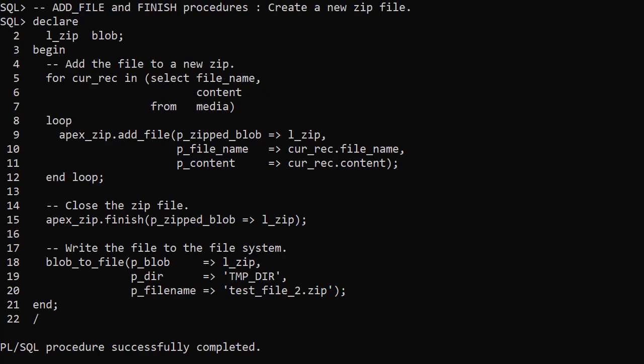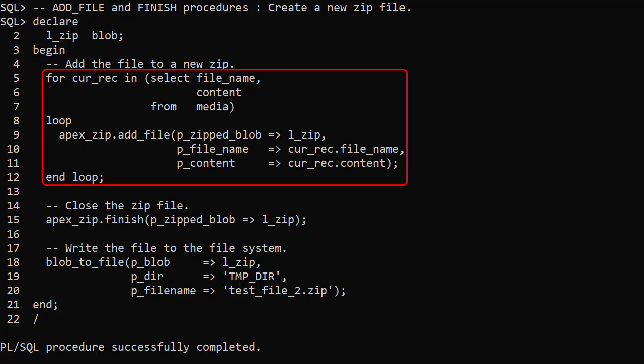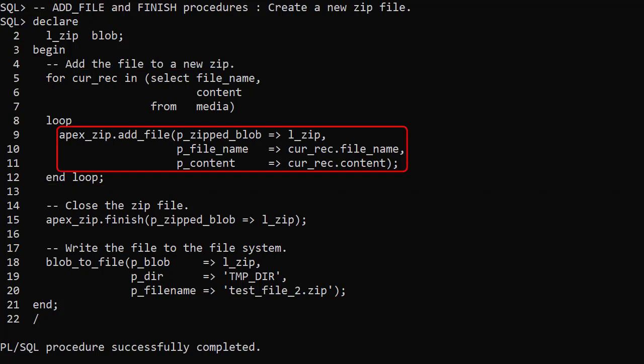The add file and finish procedures are used to create a new zip file. We loop through the rows in the media table. For each row we call the add file procedure passing in the zip blob, file name and content.